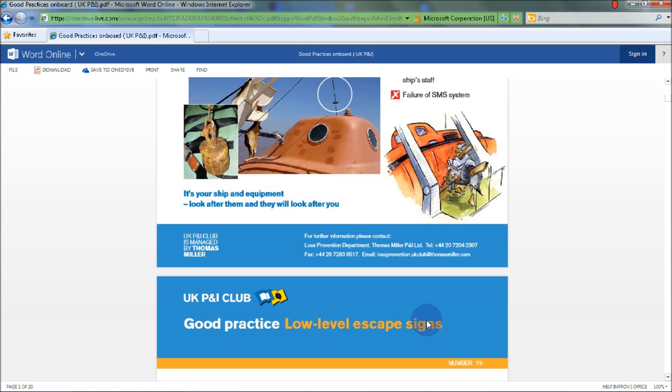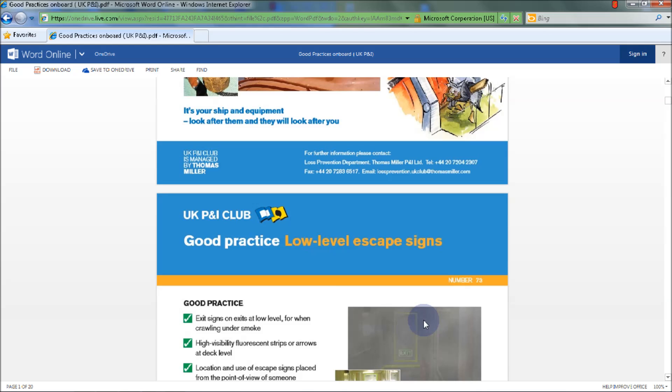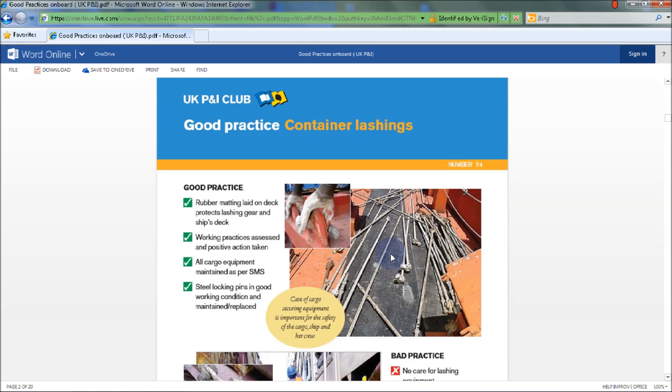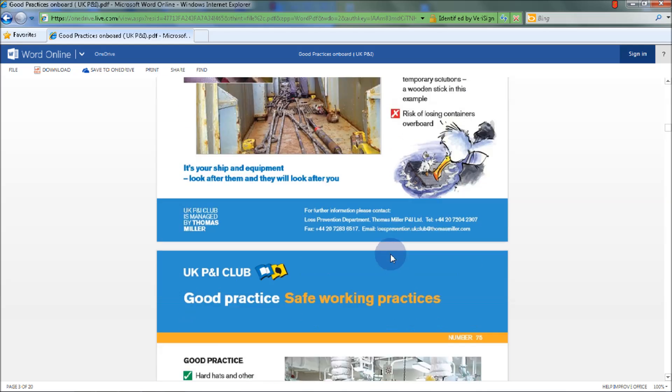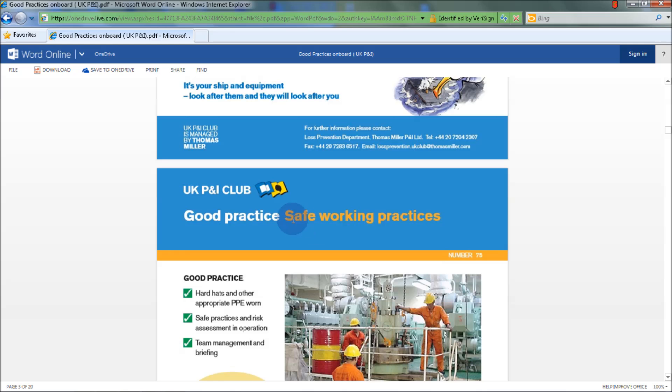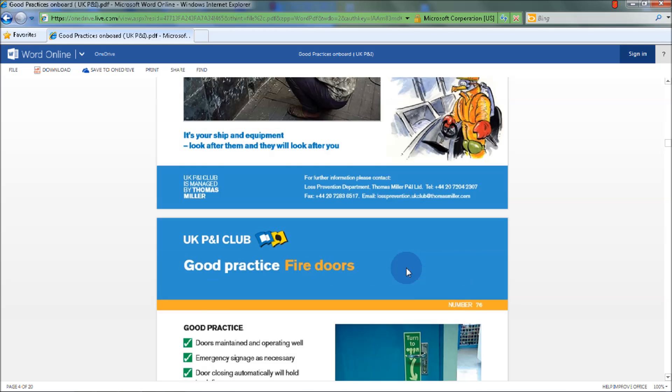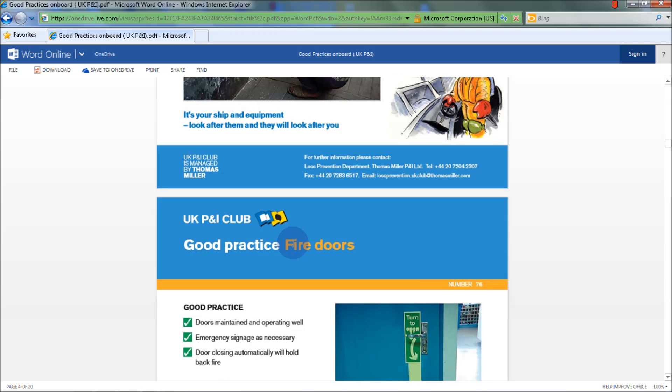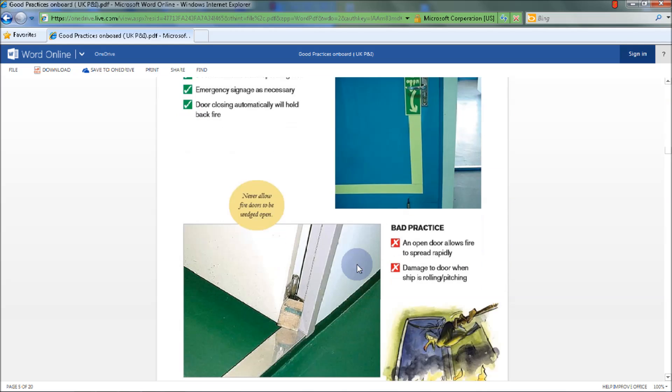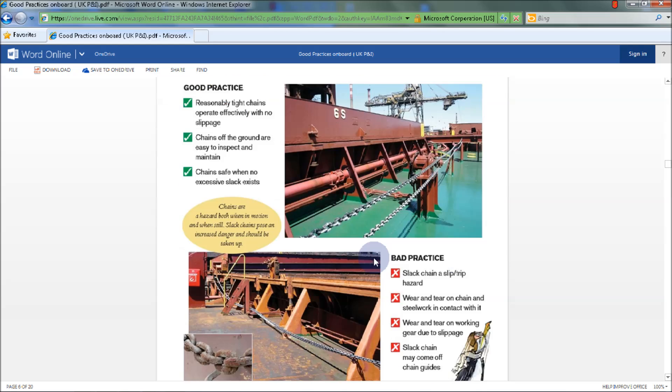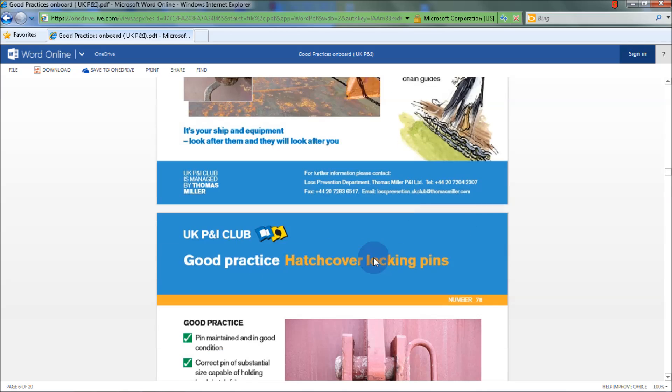The document also includes examples such as low-level escape signs, container lashings, safe working practices, fire doors, hatch opening chains, and hatch cover lock pins.